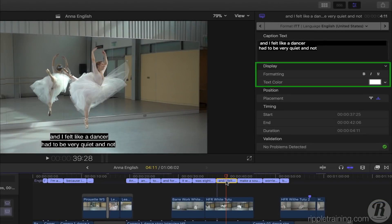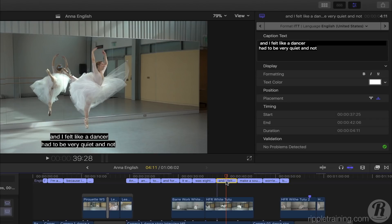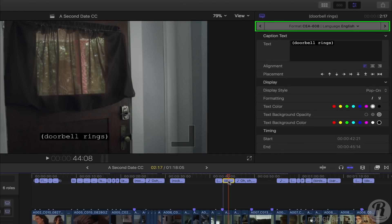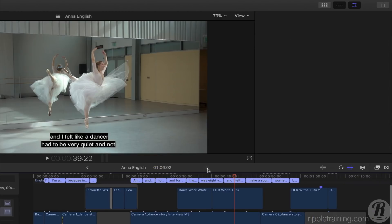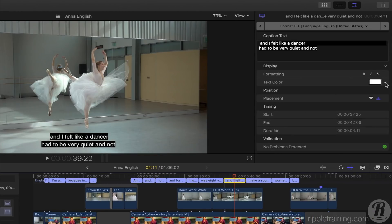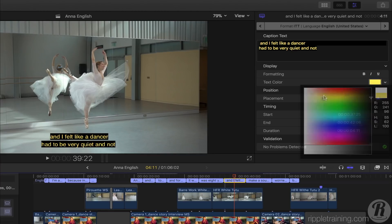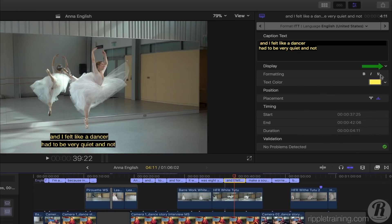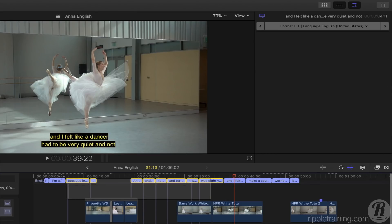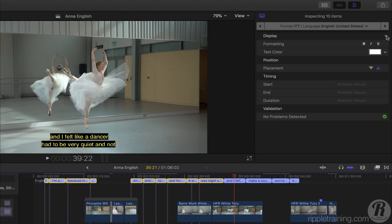Captions have display and position options in the Inspector. Note that ITT captions have different options than CEA-608 captions. If you make a change, you can click the display arrow and save your changes as a new default style. You can then apply that style to any selected captions.